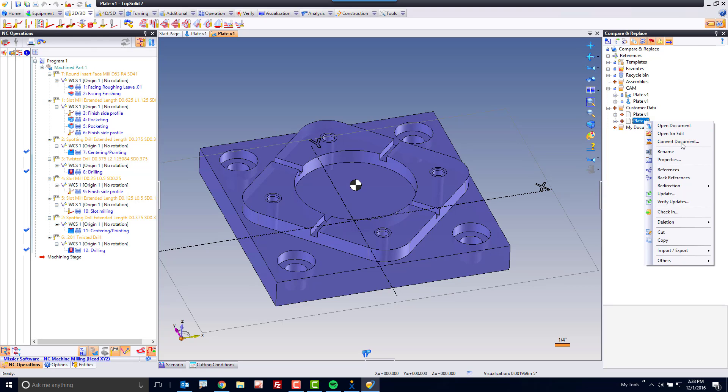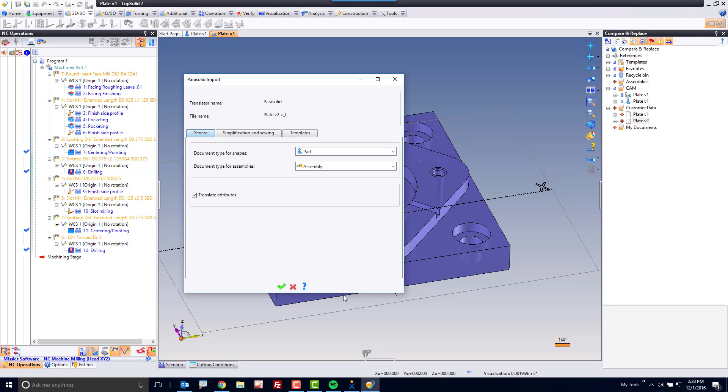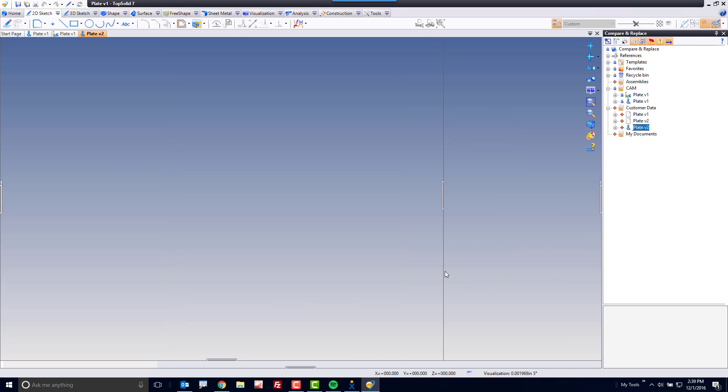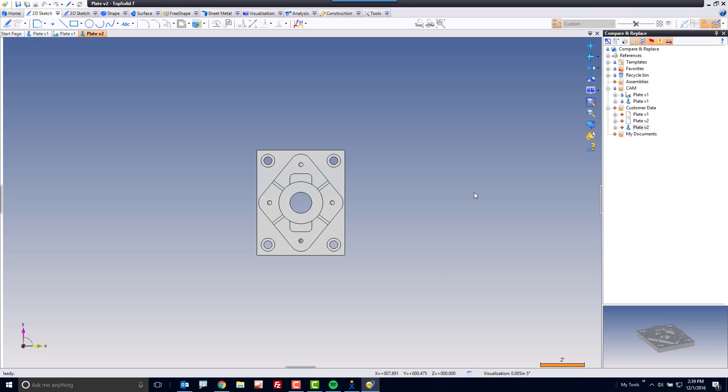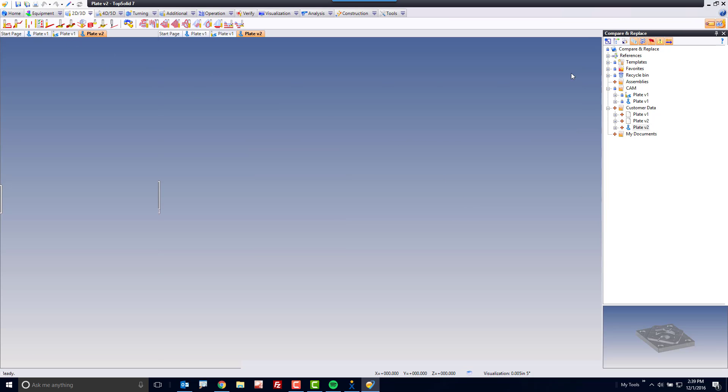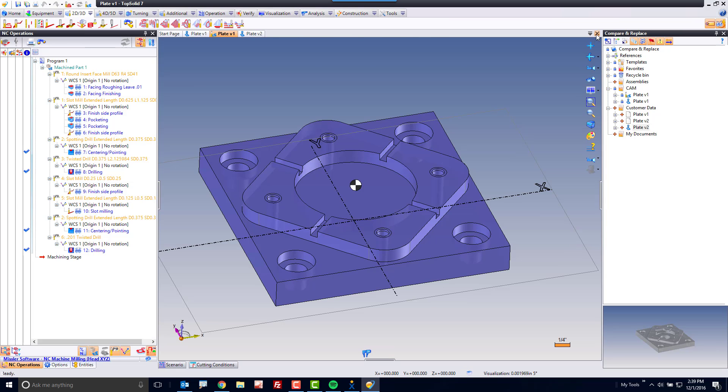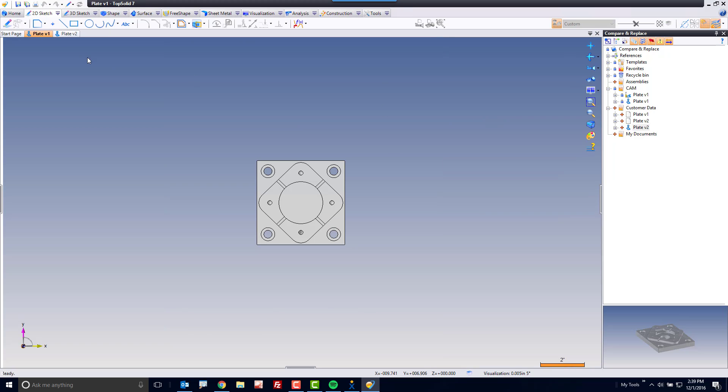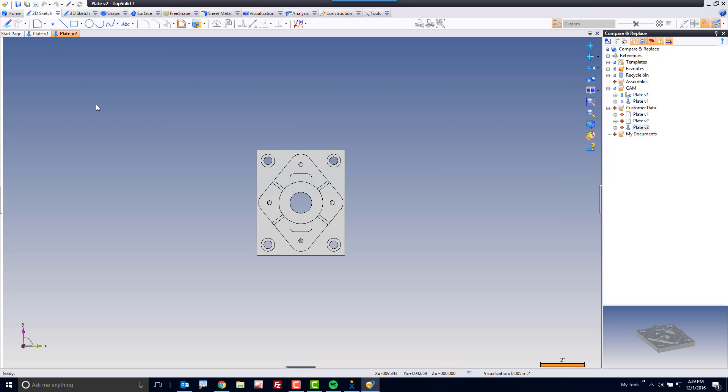So here, I'm going to choose Convert Document. And here's my version 2 part. Now, to make things really clear, I'm going to make sure that I turn off my CAM file for the moment. So I'm left with just my part version 1 and my part version 2.